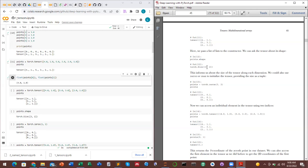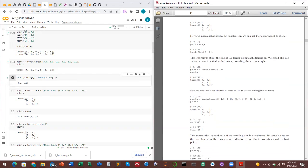The first number represents the number of rows or data points in the tensor, and the second represents the number of elements in each data point. Here, the first data point is [4, 1], so two elements. We have three data points each with two elements. You can also use torch.zeros(3, 2) to initialize a three-by-two tensor of zeros.